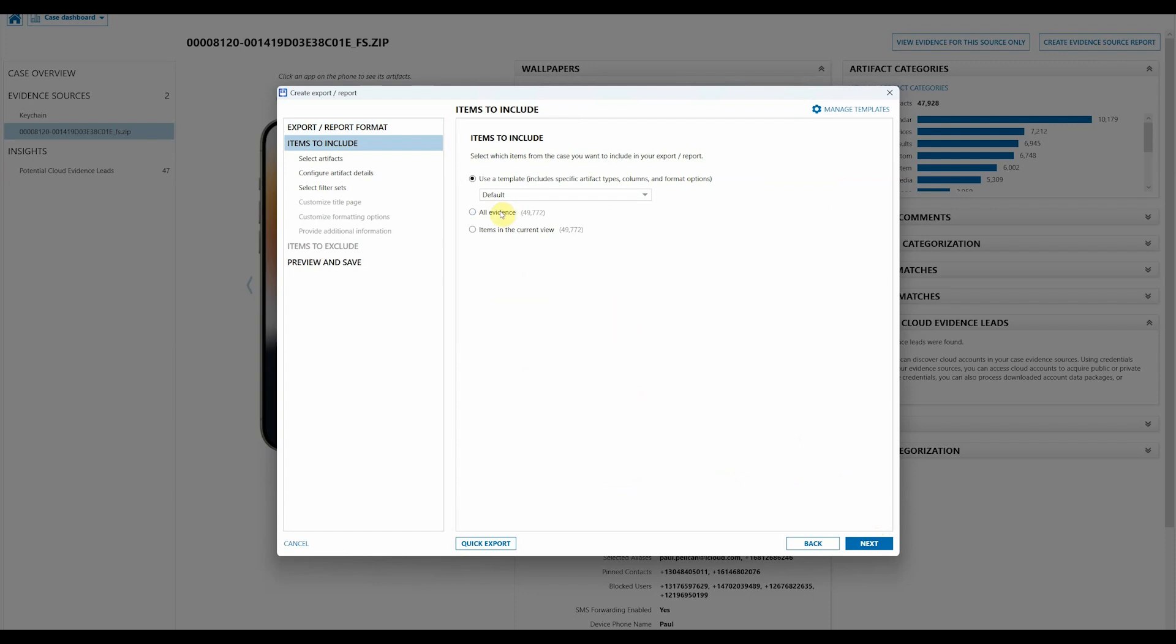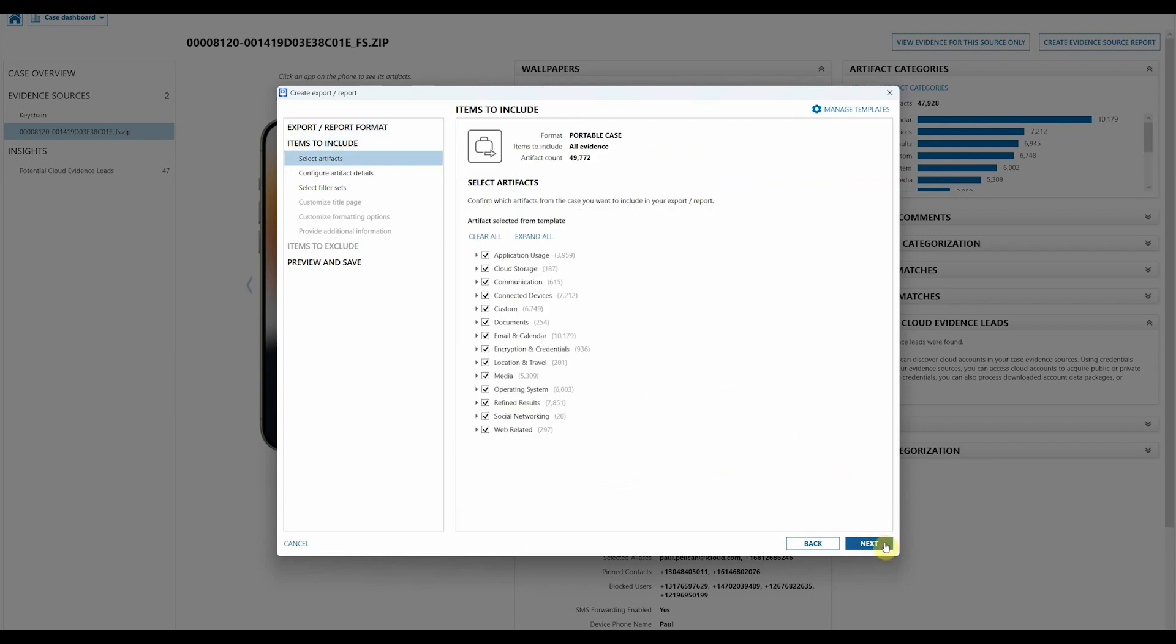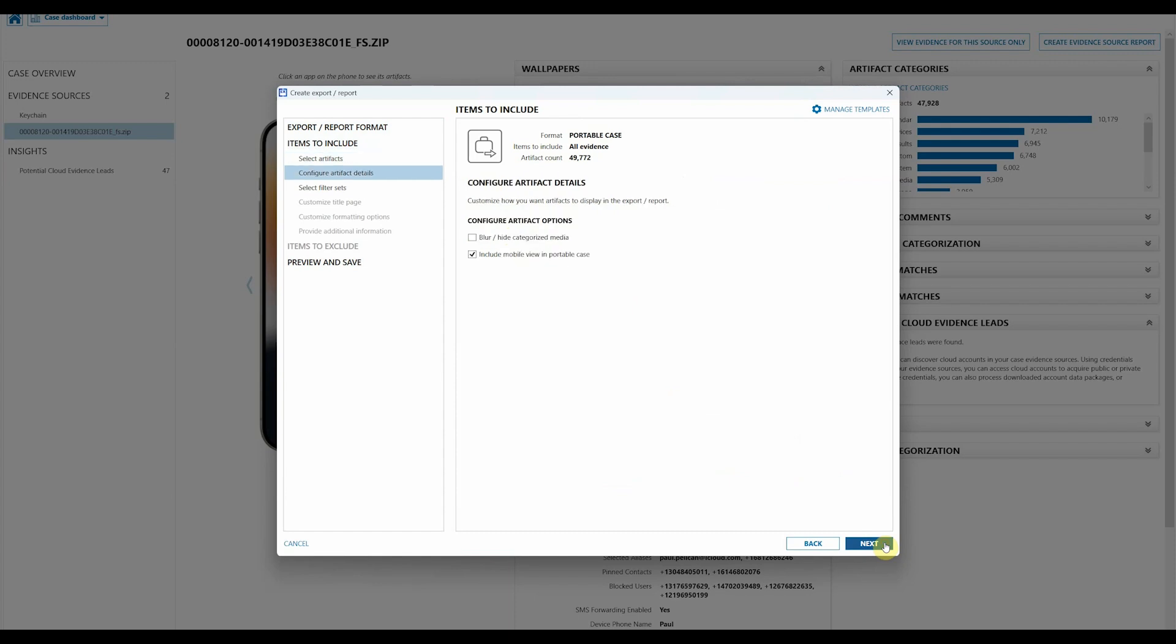From here I'm just going to select all evidence and then next again. Moving forward, we're going to hit next and then this is the area we have to focus on.